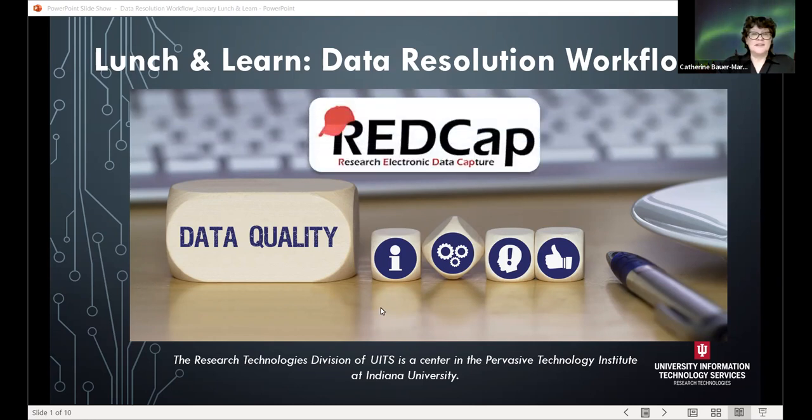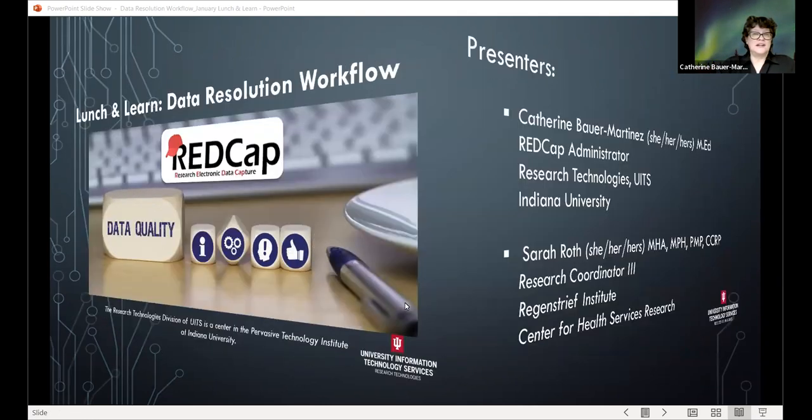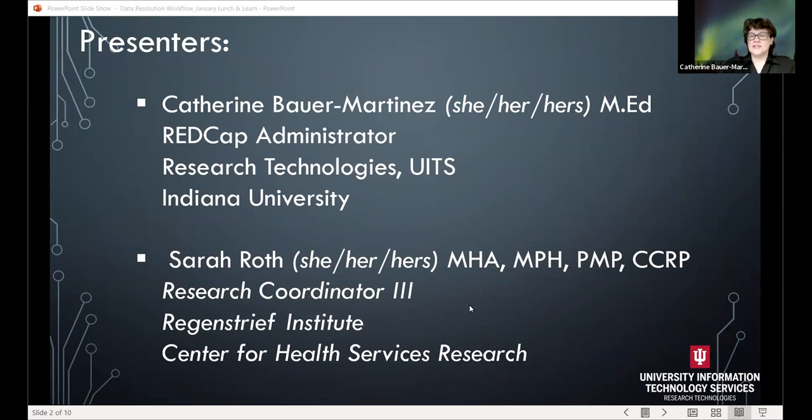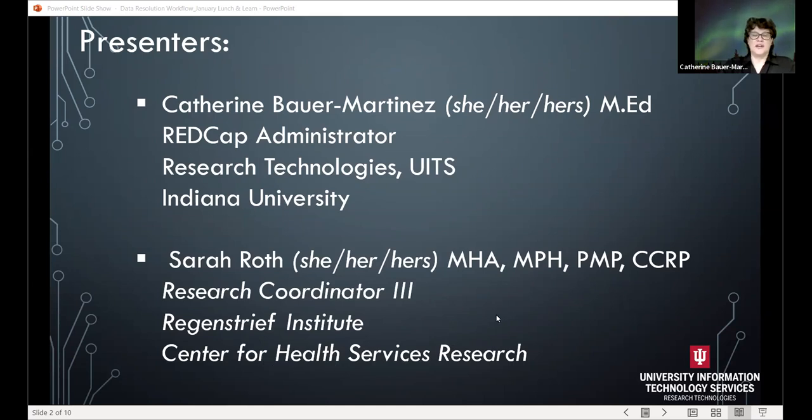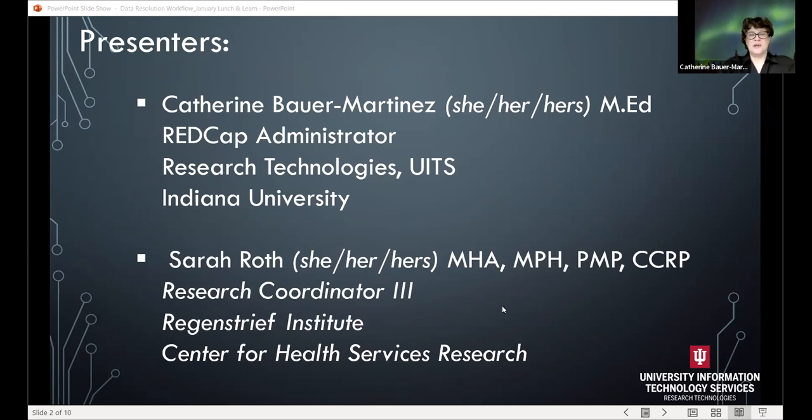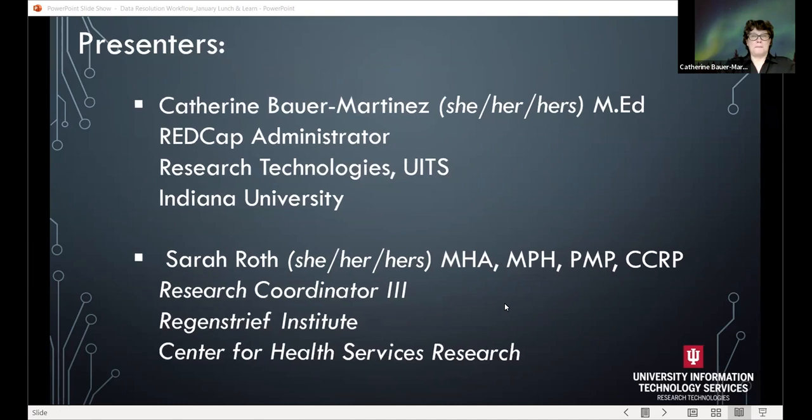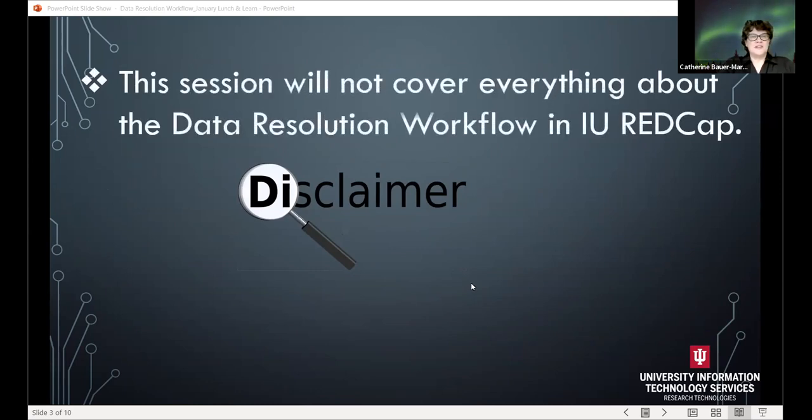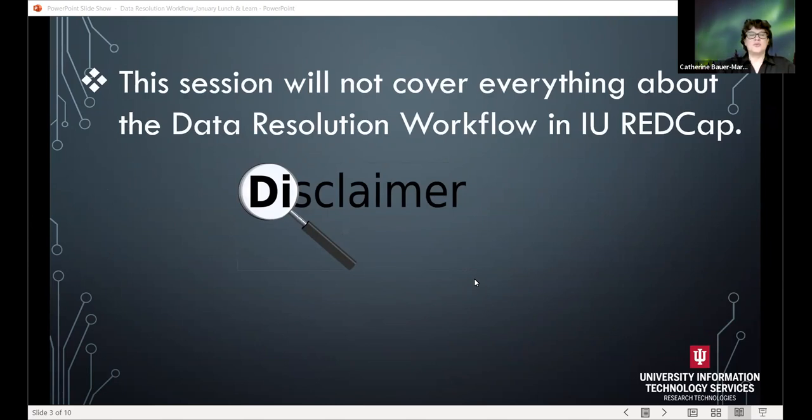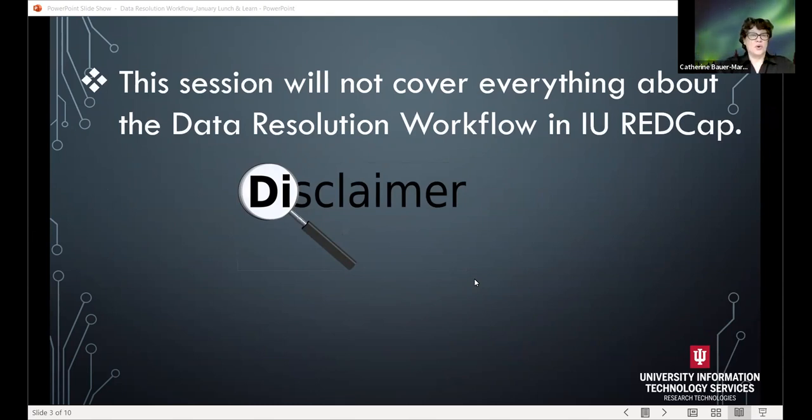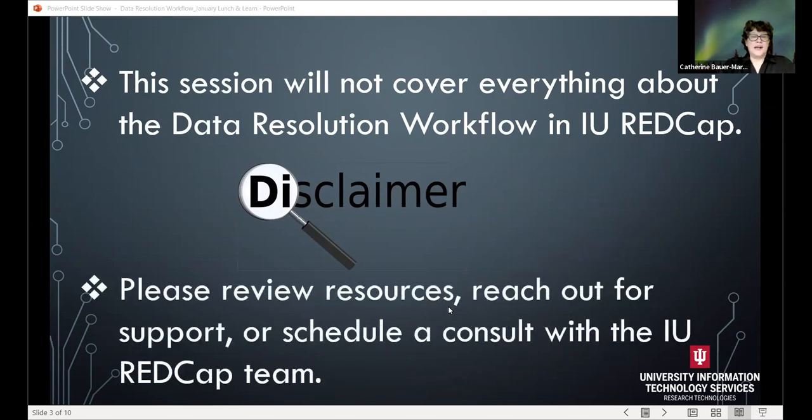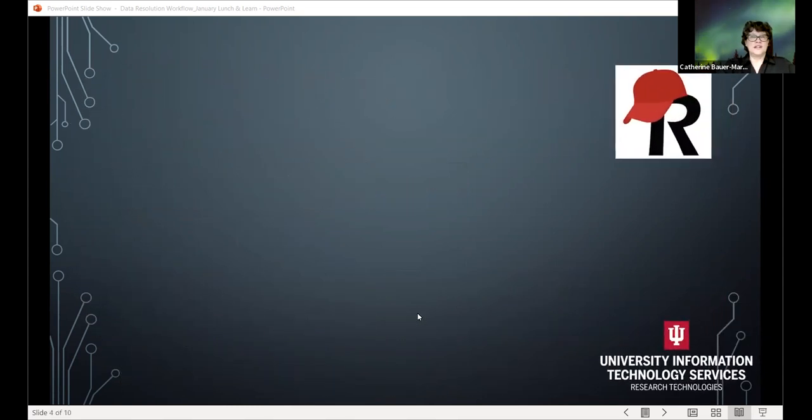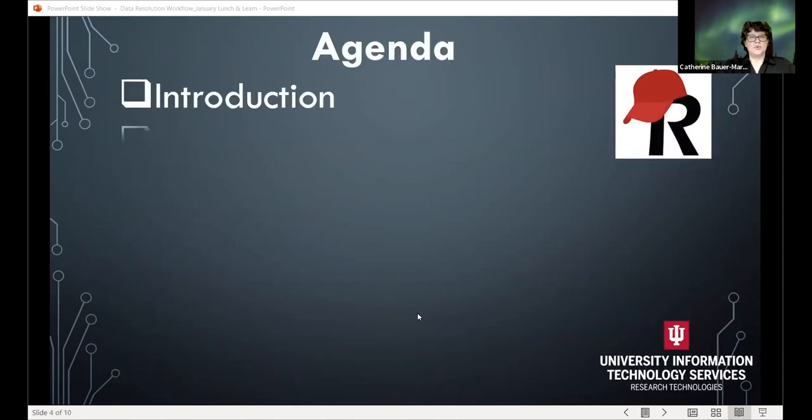Again, my name is Catherine Bauer Martinez and I'm the REDCap administrator. I work with research technologies as part of UITS. And I'm joined today by Sarah Roth. Sarah is a research coordinator three at the Regen Street Institute, and her center is Center for Health Services Research. And she'll be presenting in just a few minutes. So thank you very much, Sarah, for joining. So just as I normally do with these kind of sessions, this will not cover everything. 30 minutes is a little bit of a short amount of time, but what we hope to do is to give you a chance to kind of see where it is and see how it works and maybe see if it would be something you'd be interested for your type of project.